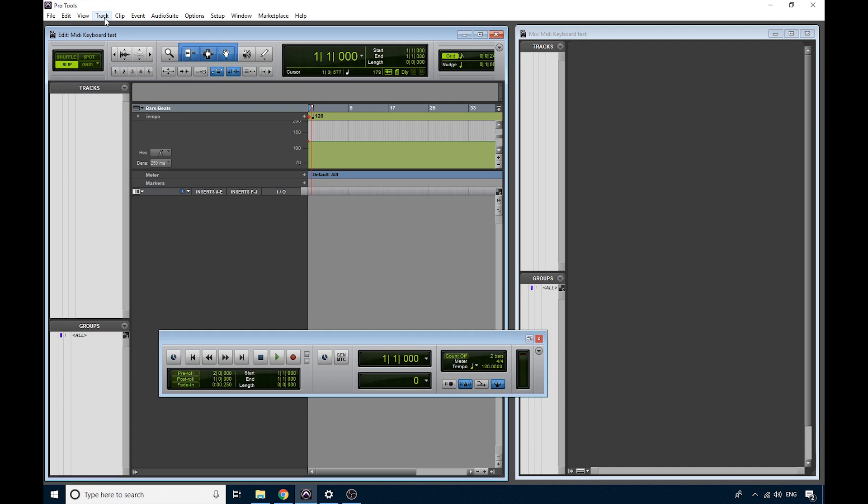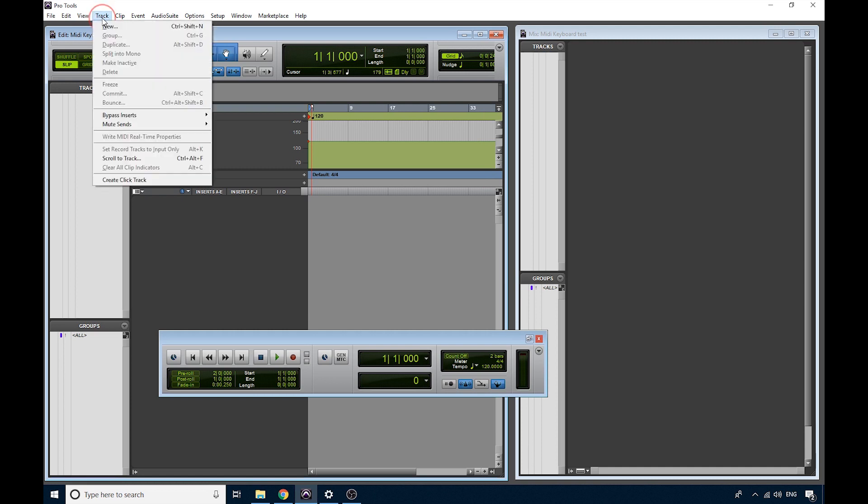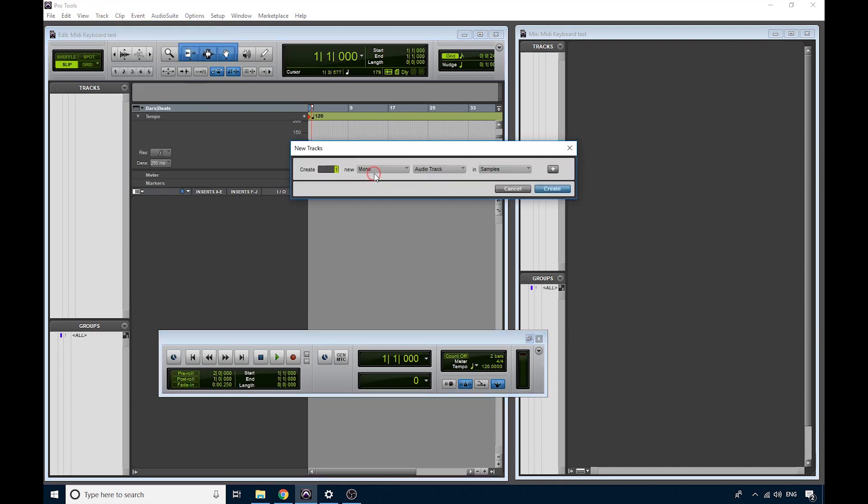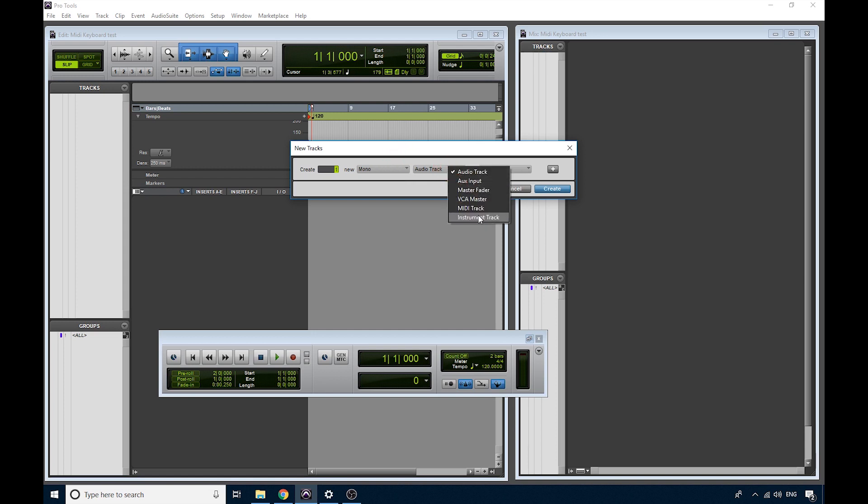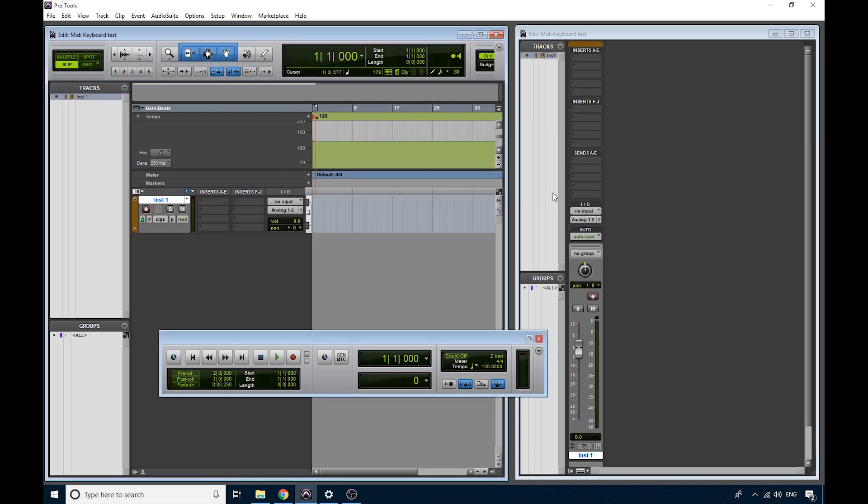Let's get started with adding a new track. So go to the Track menu, choose New. Here, don't worry whether it's Mono or Stereo. Mono is fine for now. I have a separate video on the differences between Mono and Stereo. Don't worry about it for now. Over here we want to choose Instrument Track, and press Create.